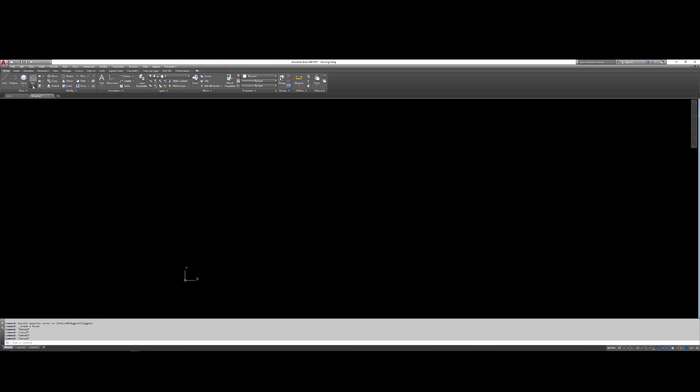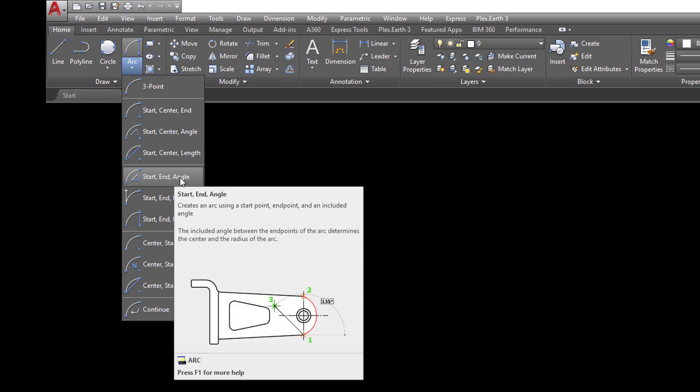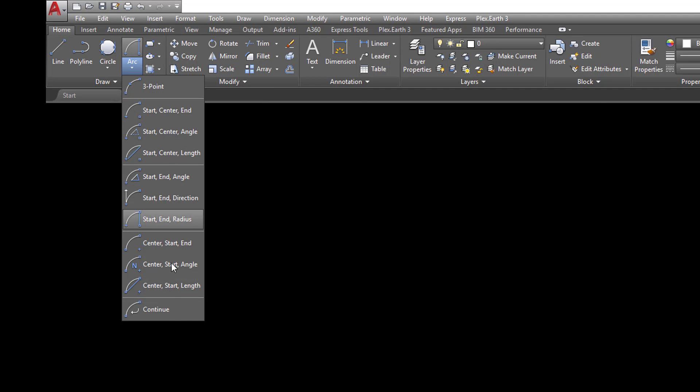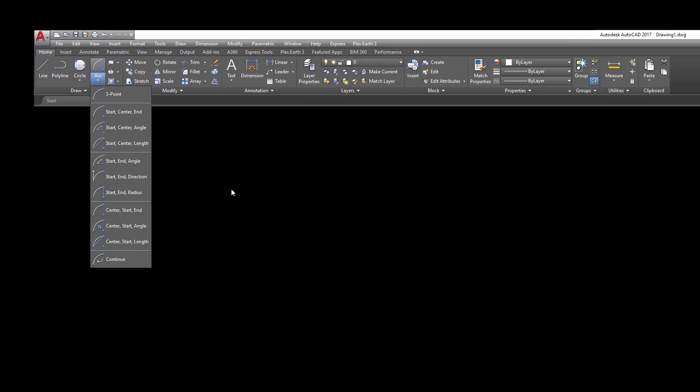That's all there really is. I'm not going to go through each one of these, but if it says start, end, angle, you need a starting point, an end point, and then give it an angle. For all of these things here, they kind of all tell you the exact same thing.